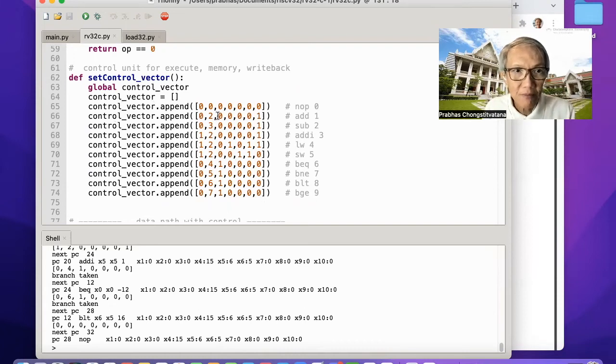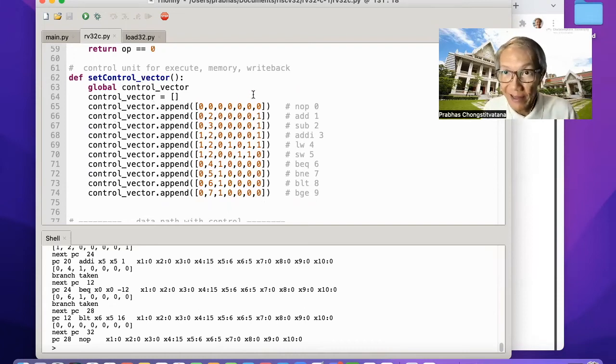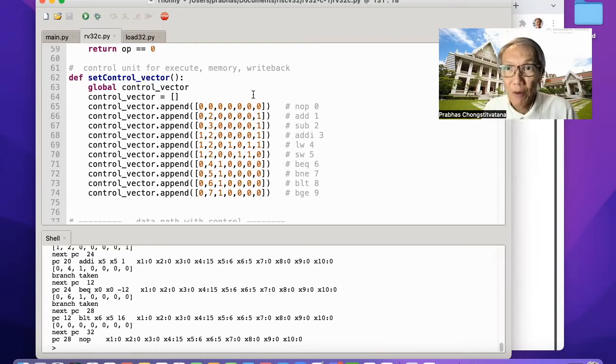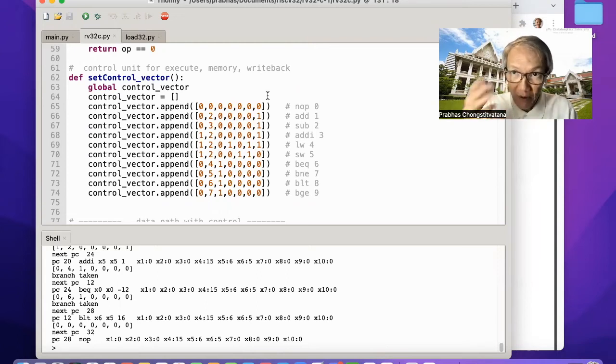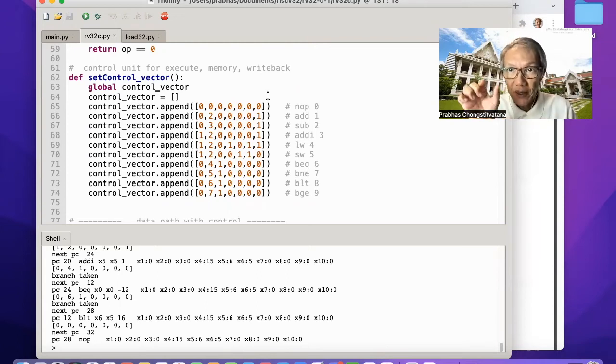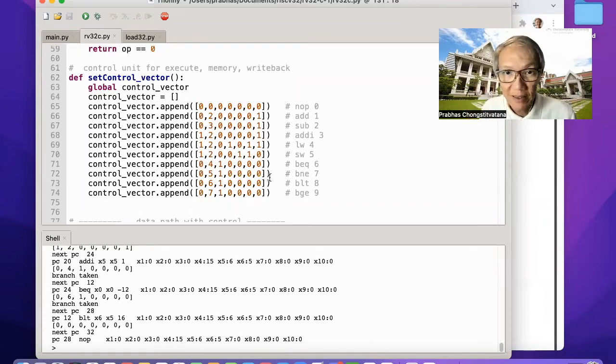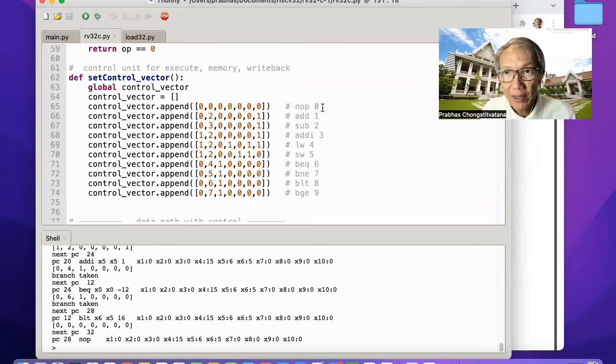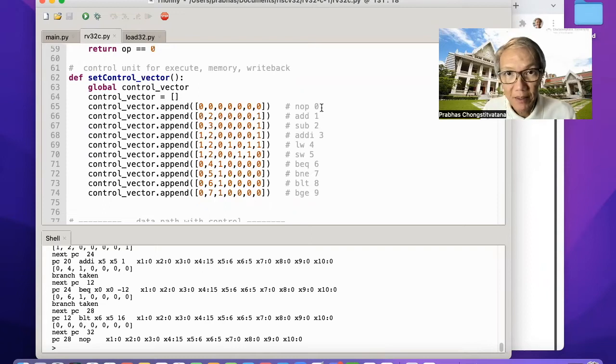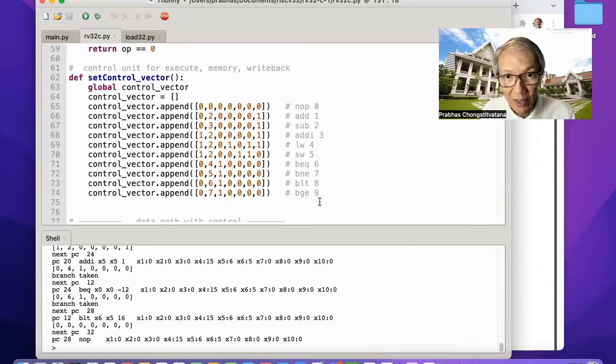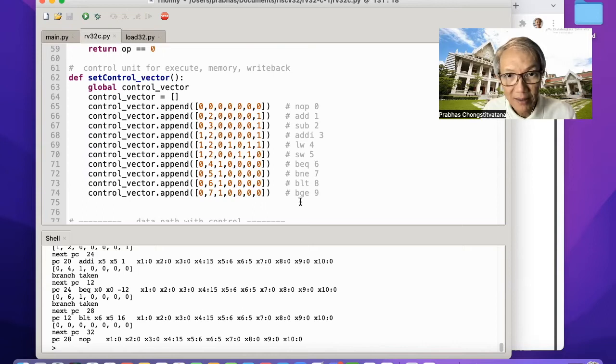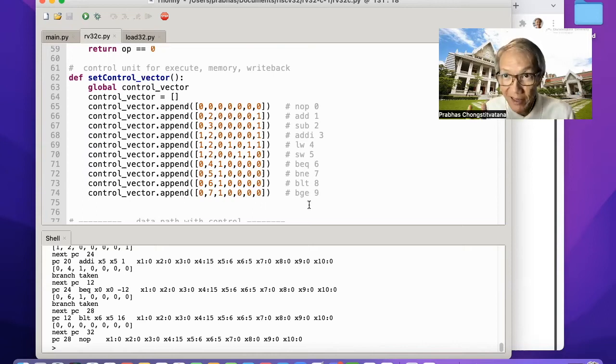This control vector is indexed by the internal opcode. In our example, we create a new instruction of code number 10. So we already have here number 0 to number 9. So you can add the last line, a new control vector here.